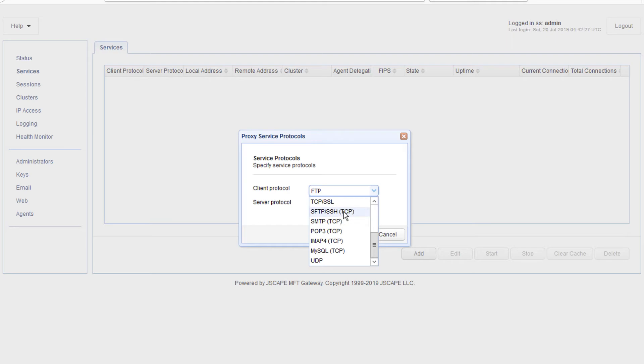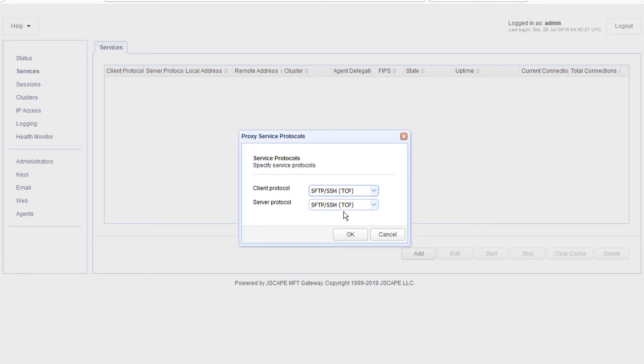After that, select the server protocol. This is the protocol MFT Gateway will be using when it connects to the remote hosts in the cluster we created earlier. So, in our example, that would be again SFTP.